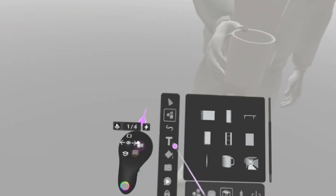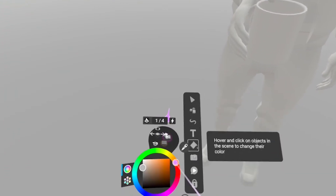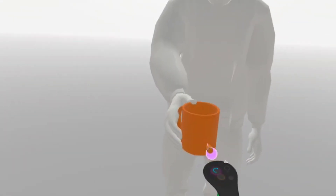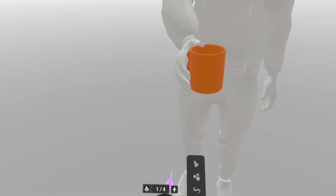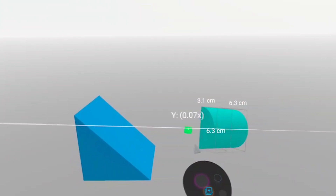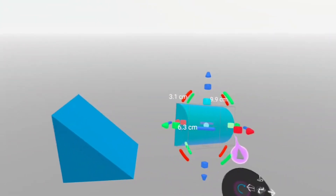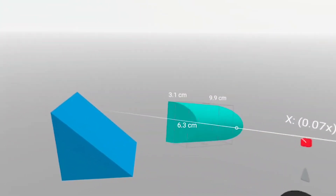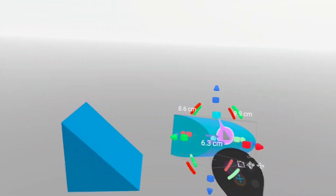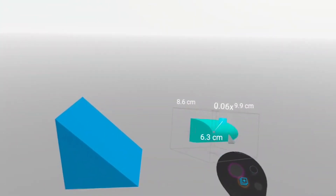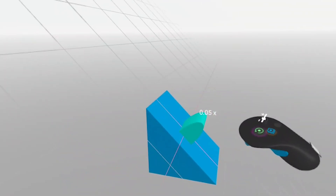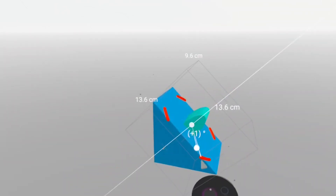You can also change the color and material of your assets and add text to give your designs more context. The gizmo tool allows you to move, scale, and rotate objects in your space. Sometimes precision is key, which is why you can also snap objects to other elements and align them more accurately.